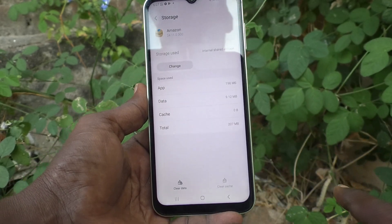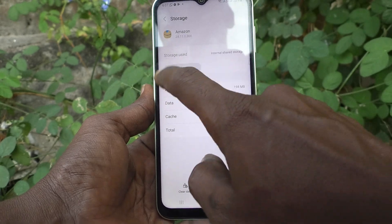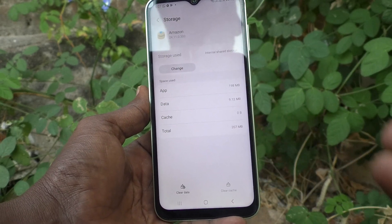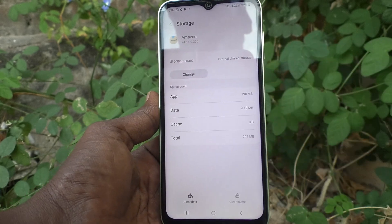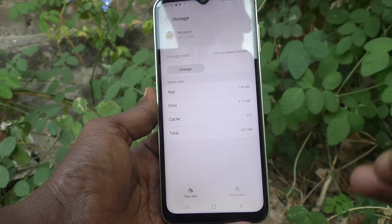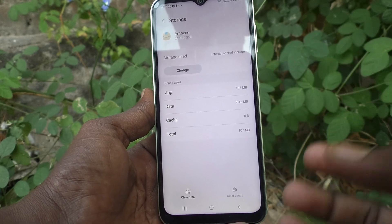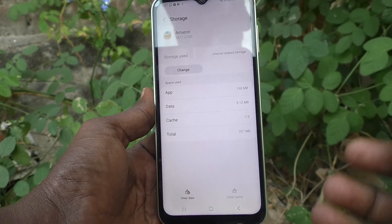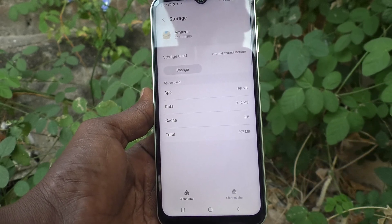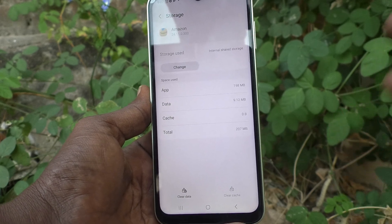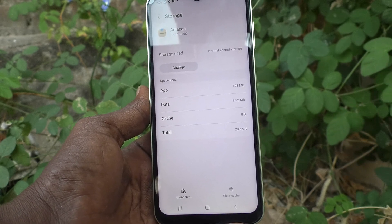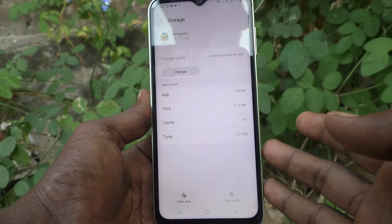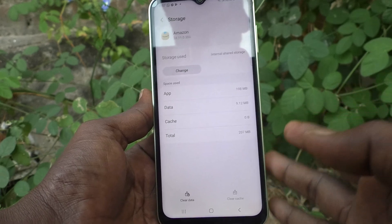Here, if you see a Change button, then only you can move the app. If you don't see the Change button, you cannot move that app from phone memory to SD card, because those apps are designed only for internal storage — they will operate from internal storage only.